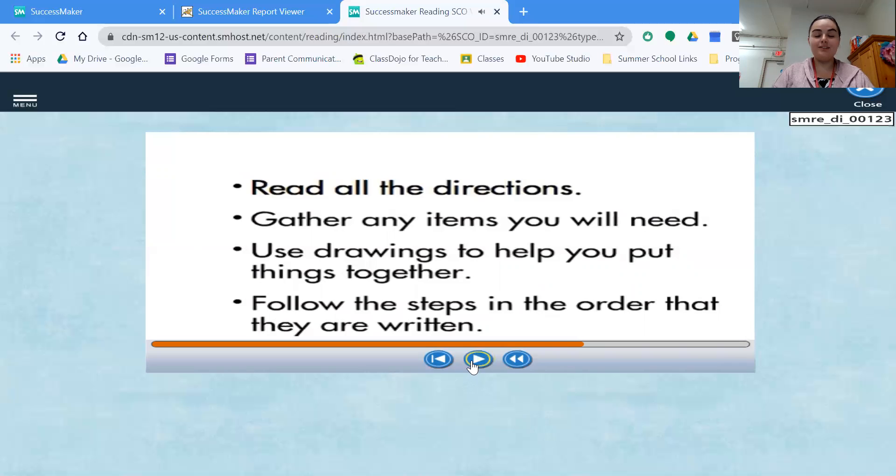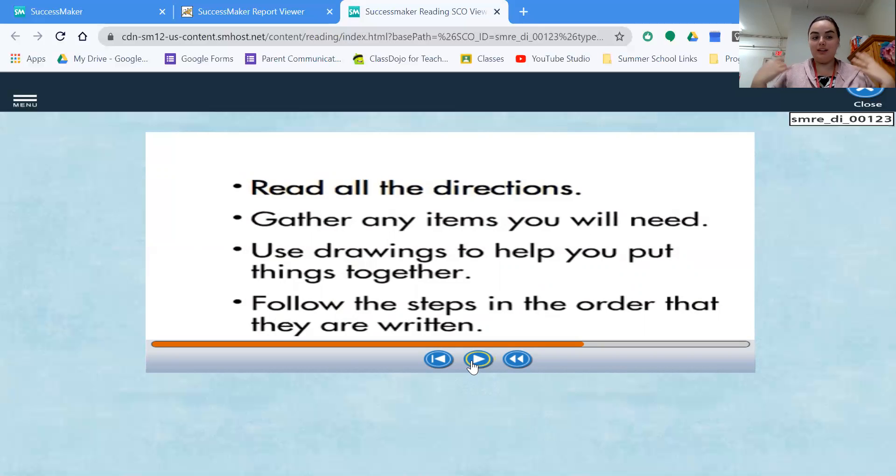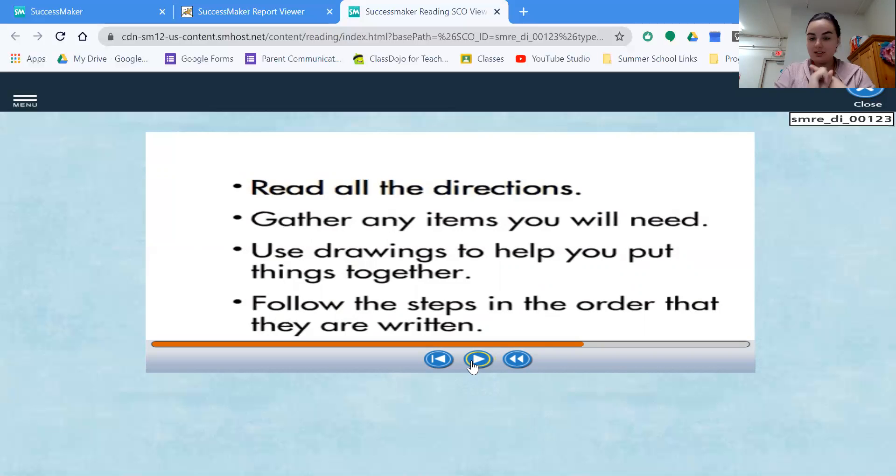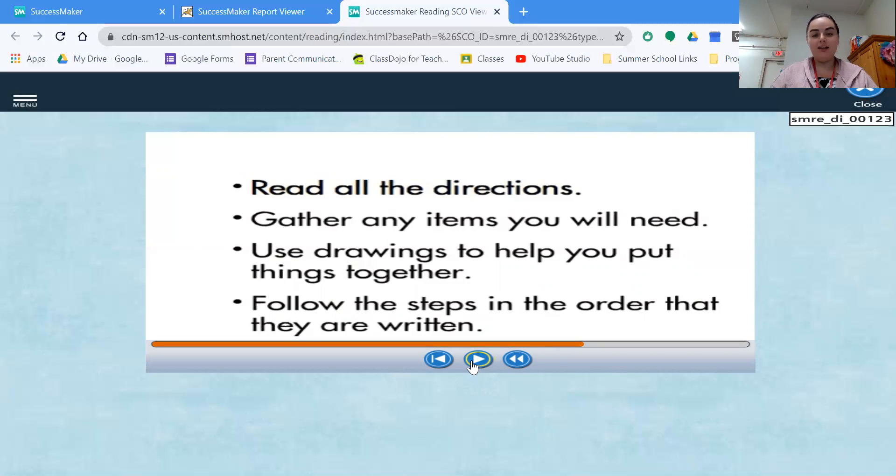This is also very important, especially when you're taking tests or if I give you an assignment, or even just simply reading through a recipe like they were talking about in the kitchen. First, you have to read all the directions. So before you even do anything, before you touch anything, use anything, measure anything, read all the directions through first. Make sure that you understand what it is that it's asking to be done here.